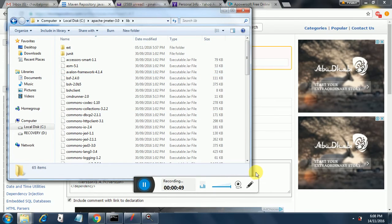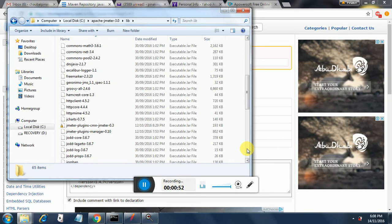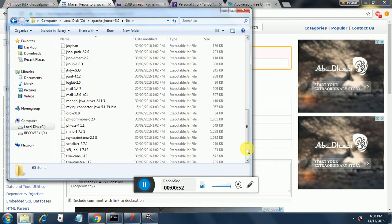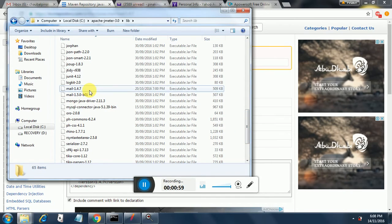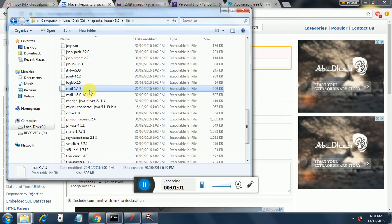Let me show it to you. It's over here. Mail 1.4.7. This is the Java Mail executable jar file.